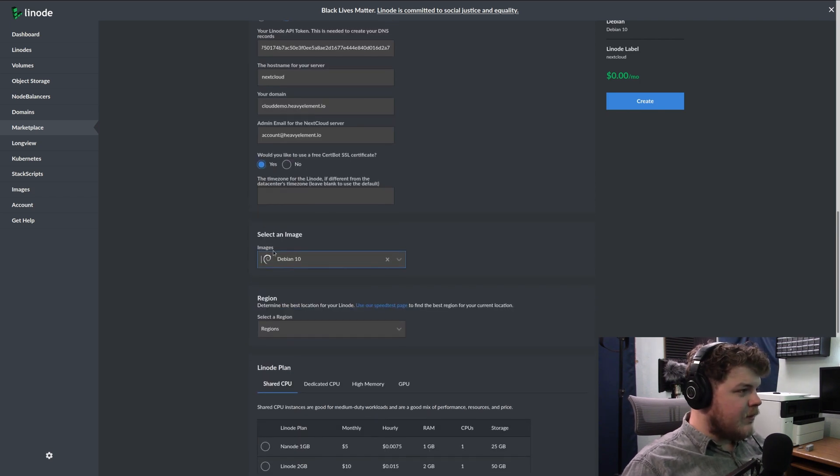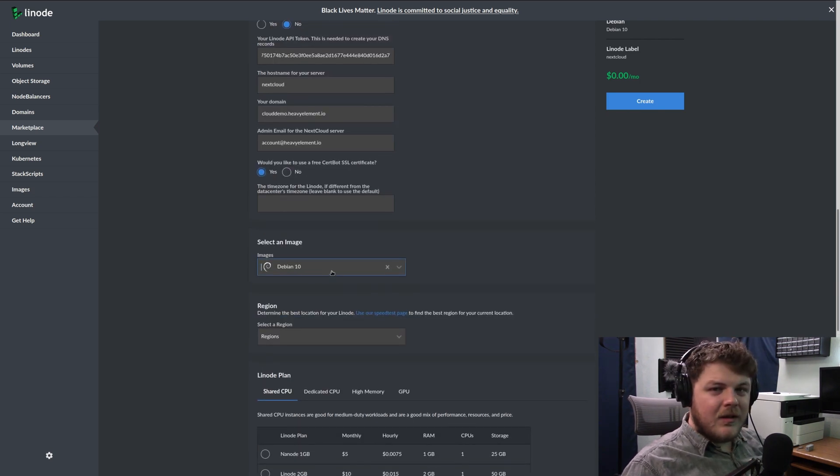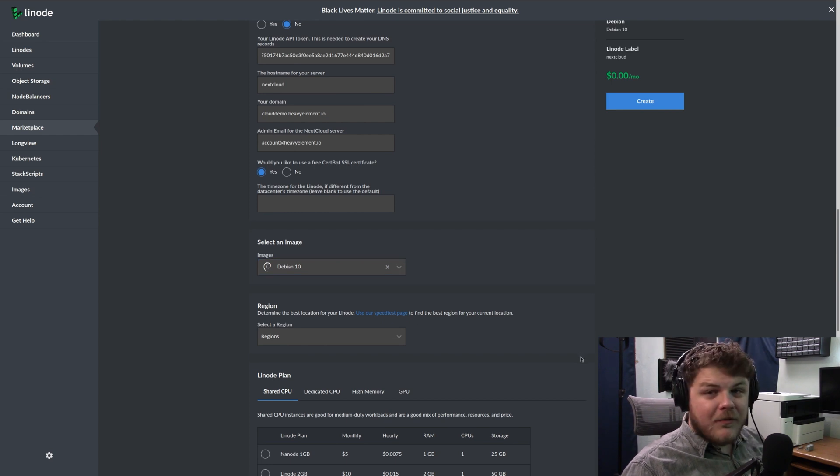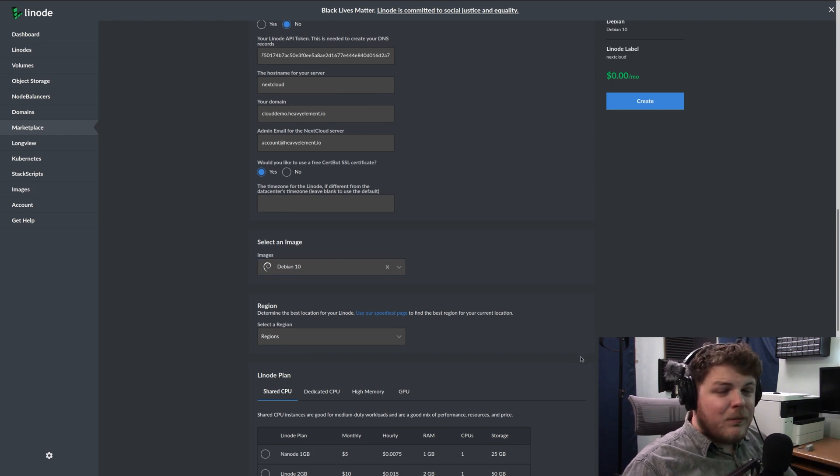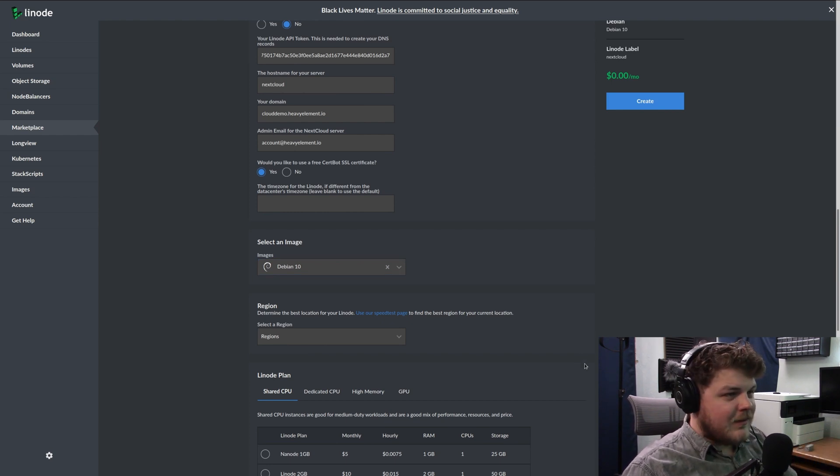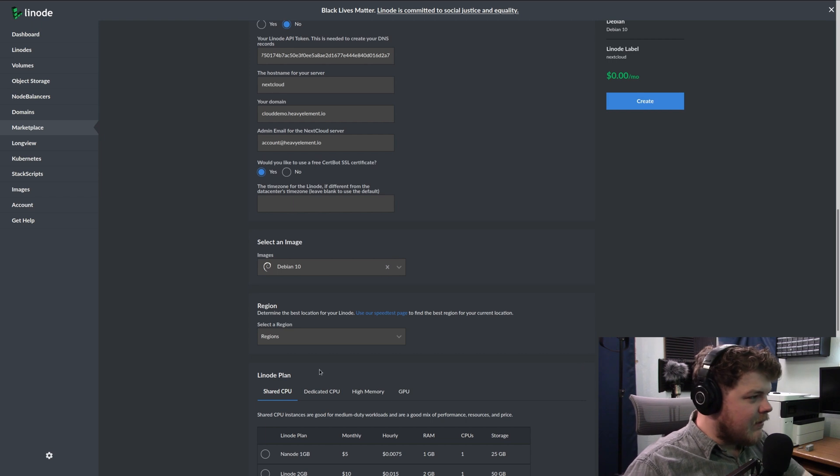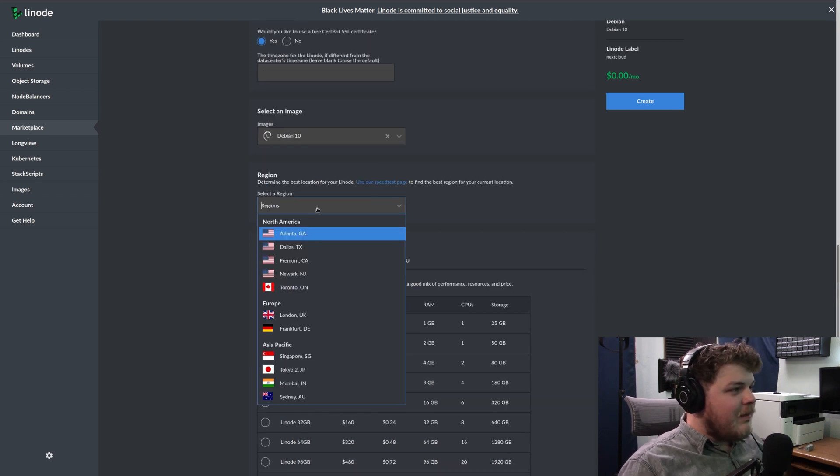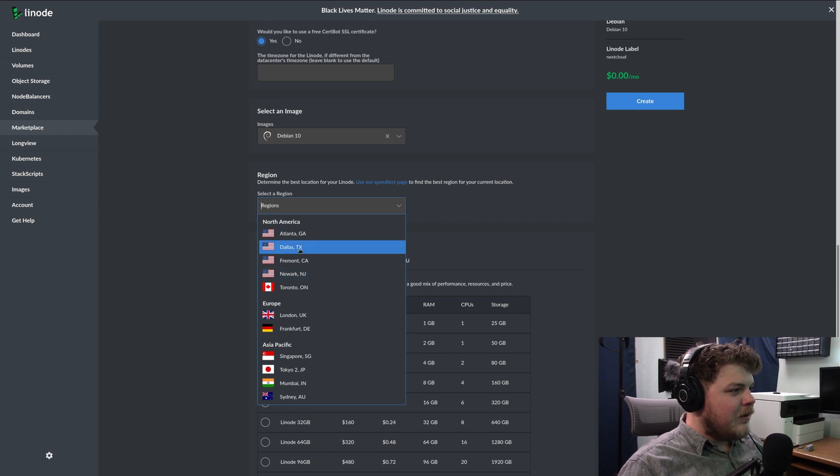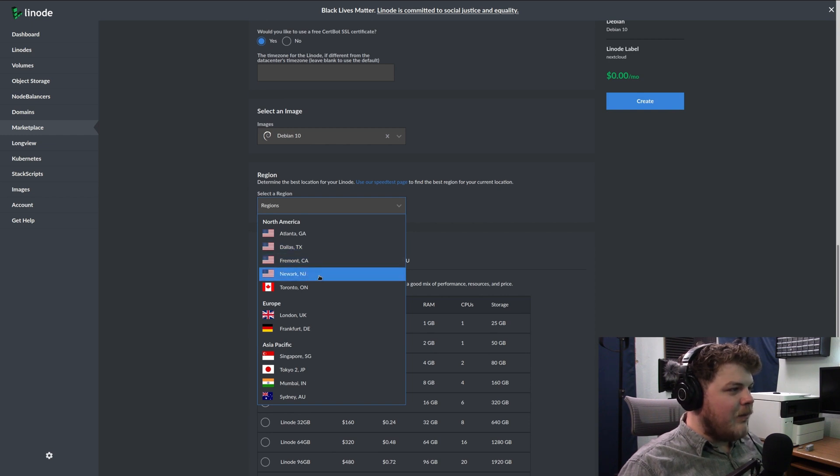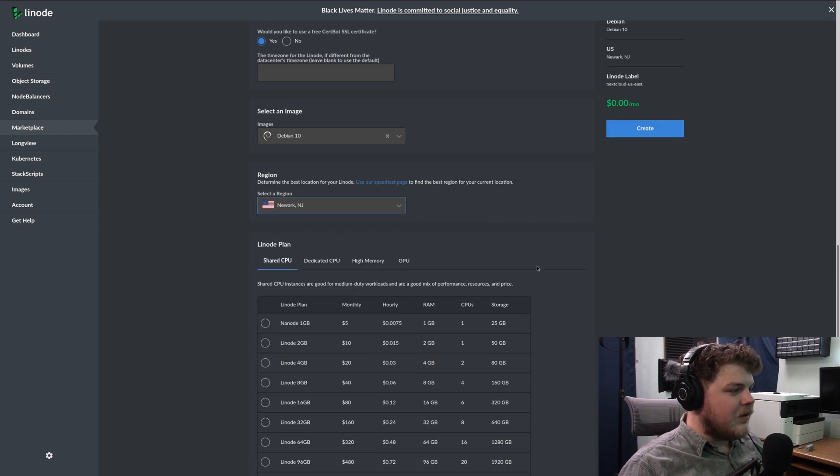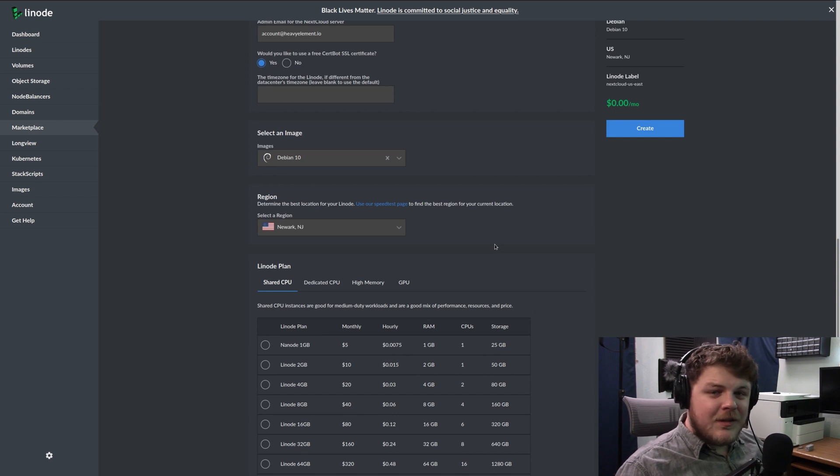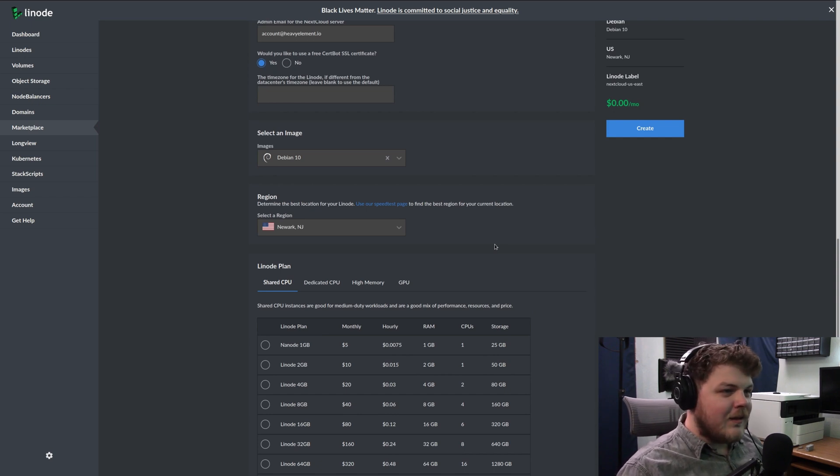So here for select an image, Debian 10 is the only distro that's supported with this one-click app. That's fine. For the most part, you're just going to be using Nextcloud itself. So I'd just leave that as is. For the region, I'm in the northeast United States. So I'm going to pick the Linode that is closest to me, and that would be Newark, New Jersey. Picking a data center that's closest to you will reduce network latency.